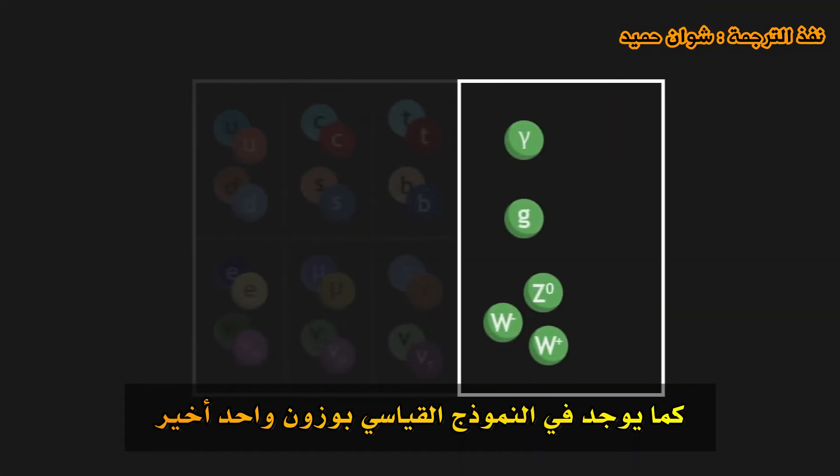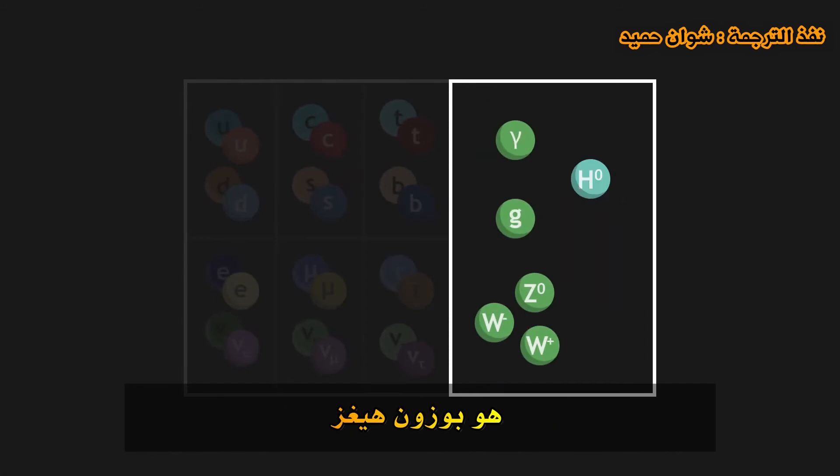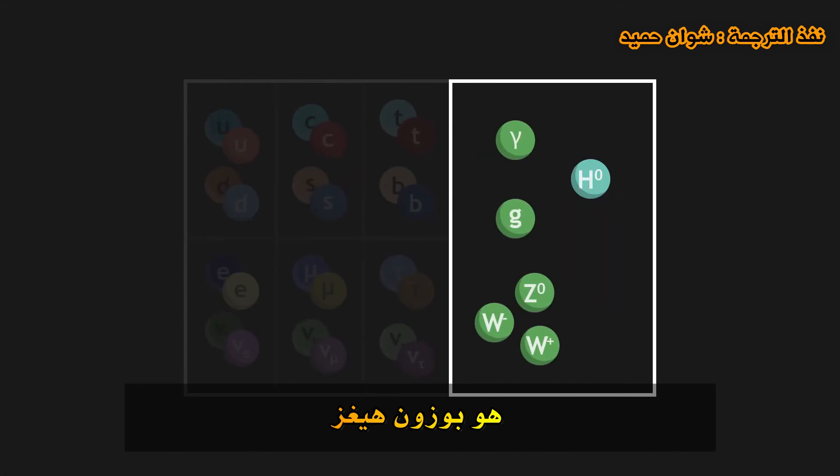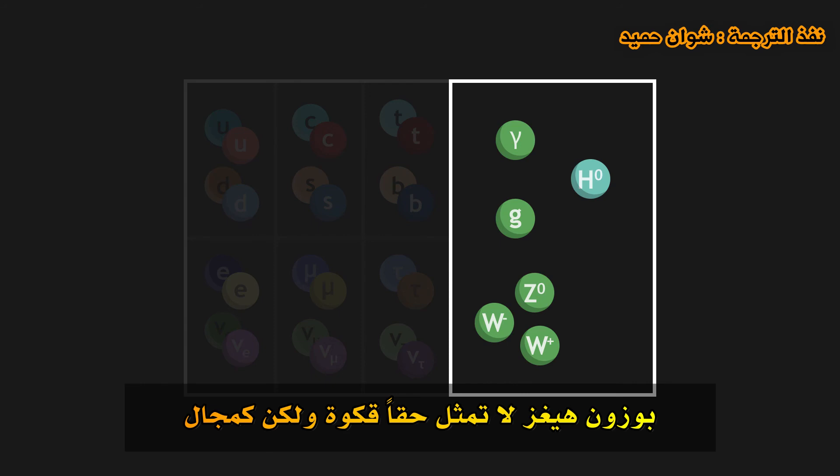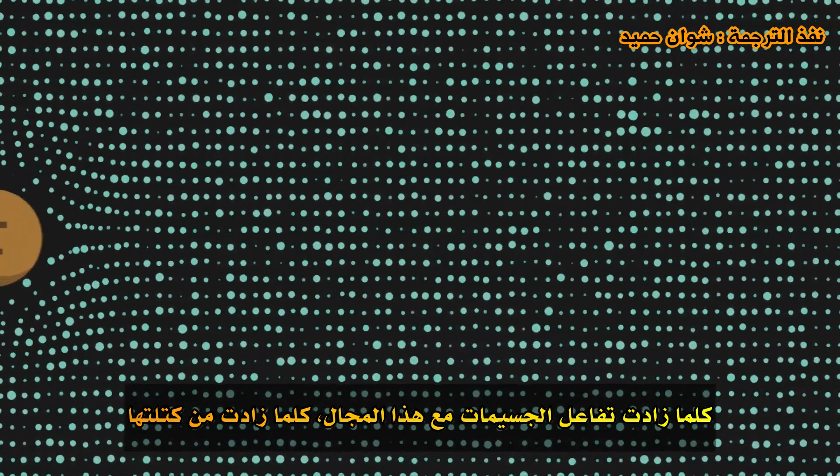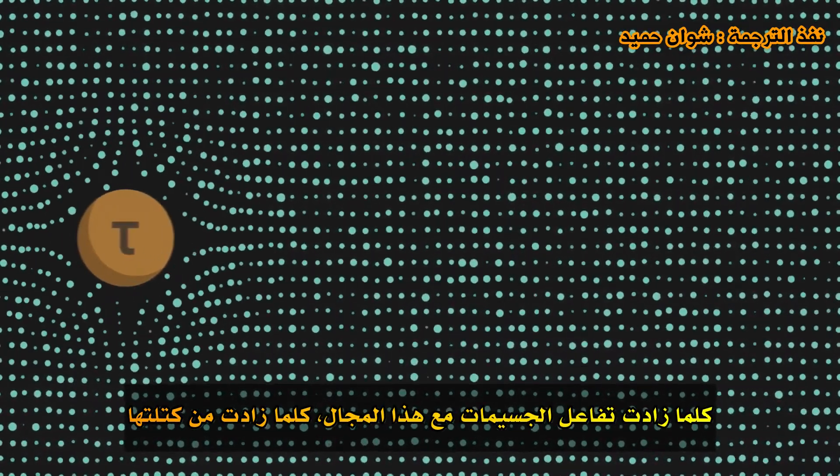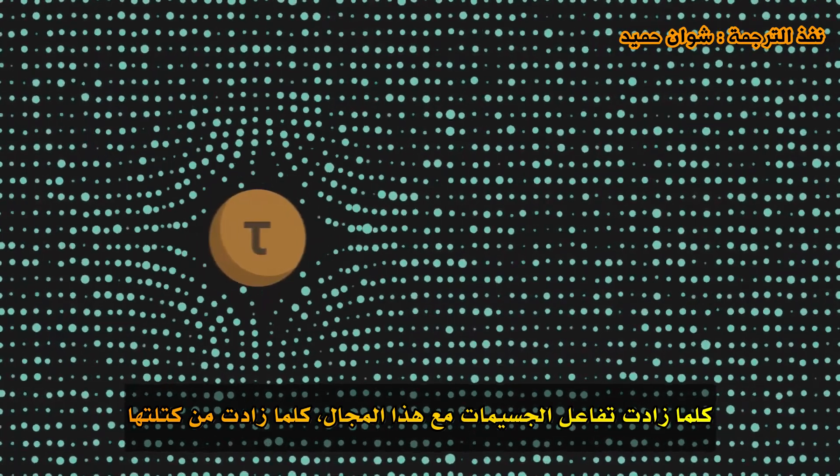There exists in the standard model one last boson, the Higgs boson. The Higgs boson does not really represent a force, but a field. This Higgs field gives a mass to the particles that go through it. The more particles interact with this field, the greater their mass.